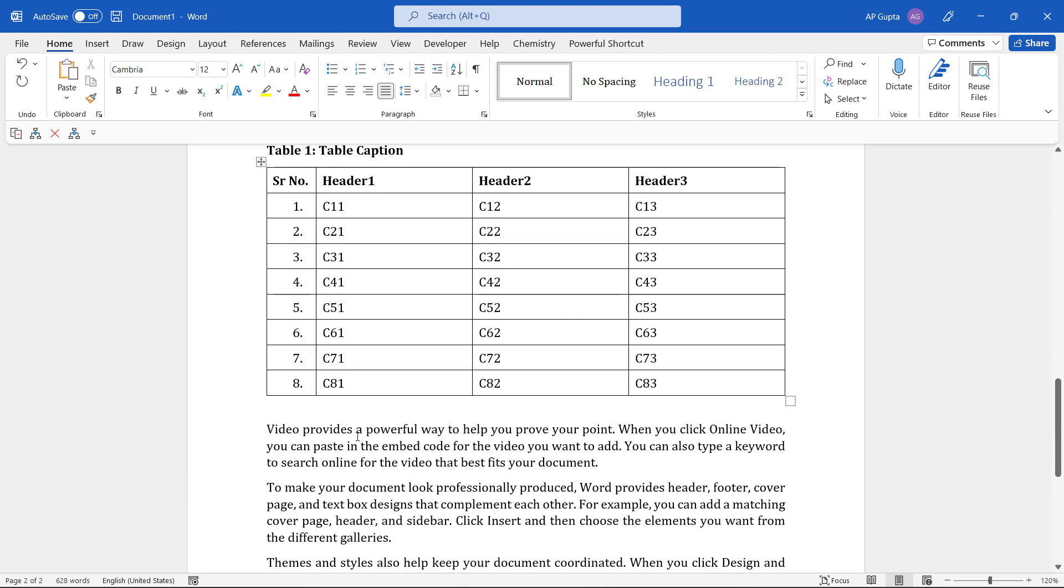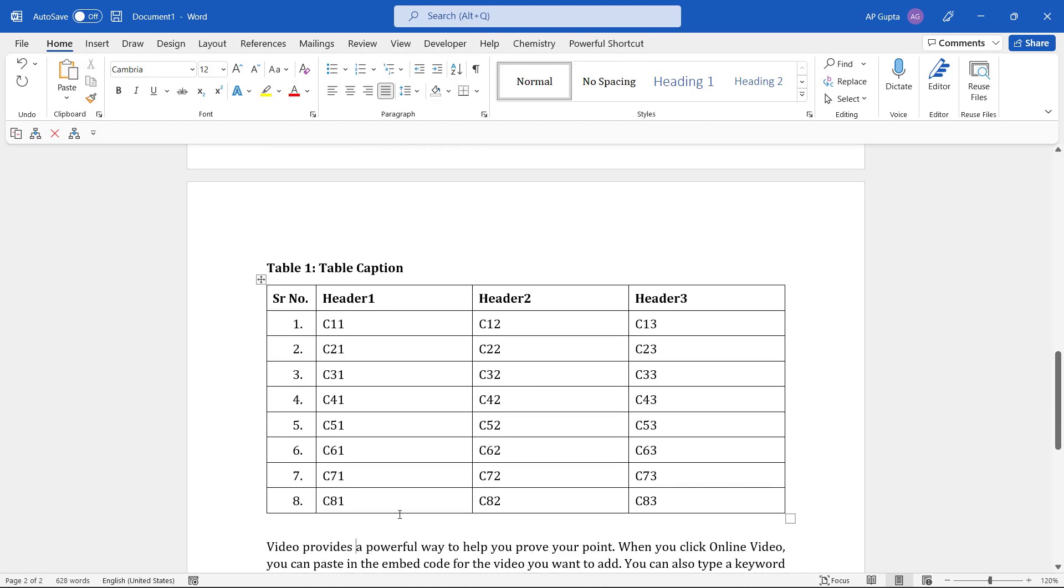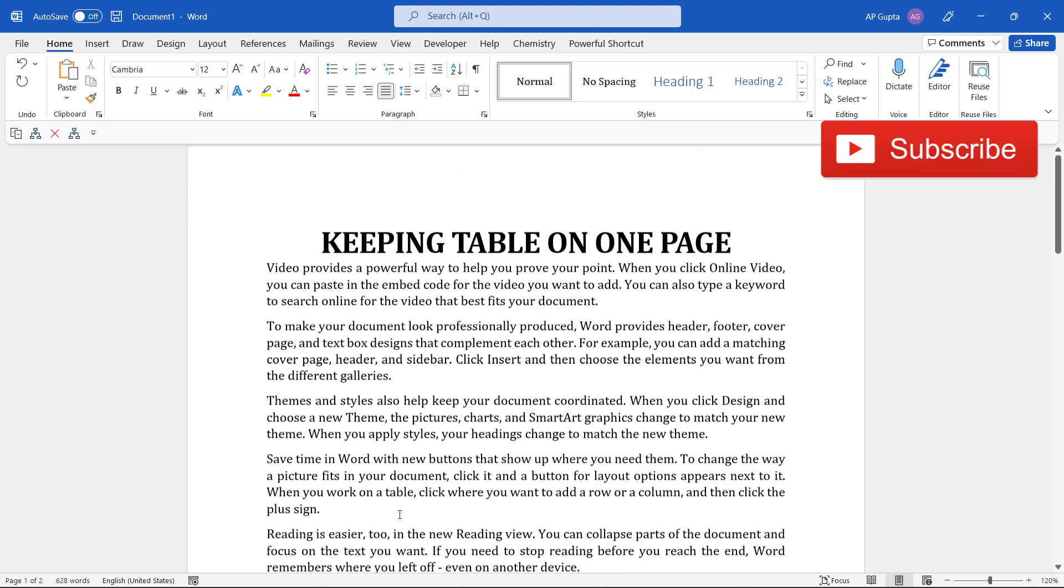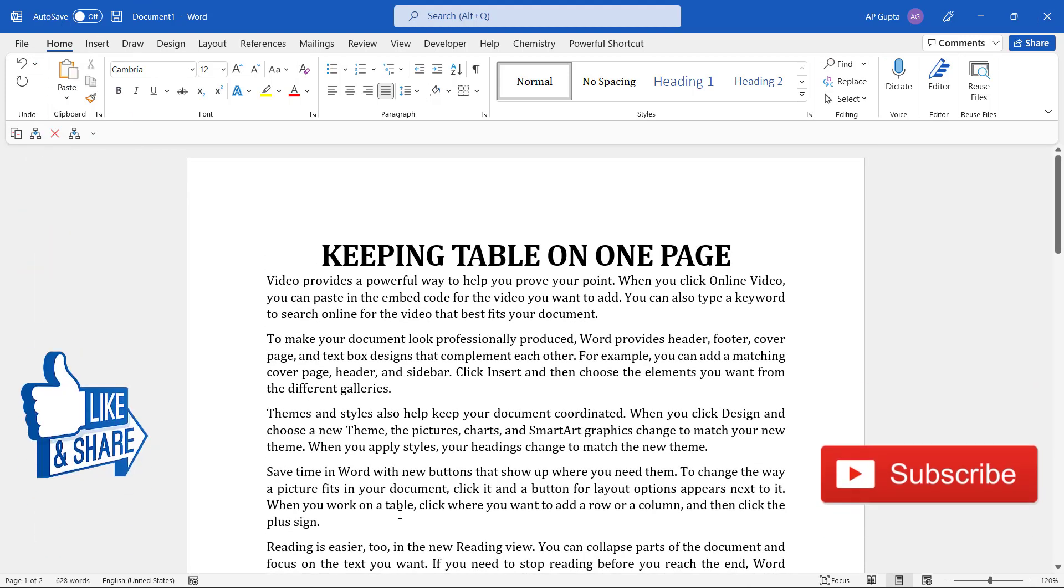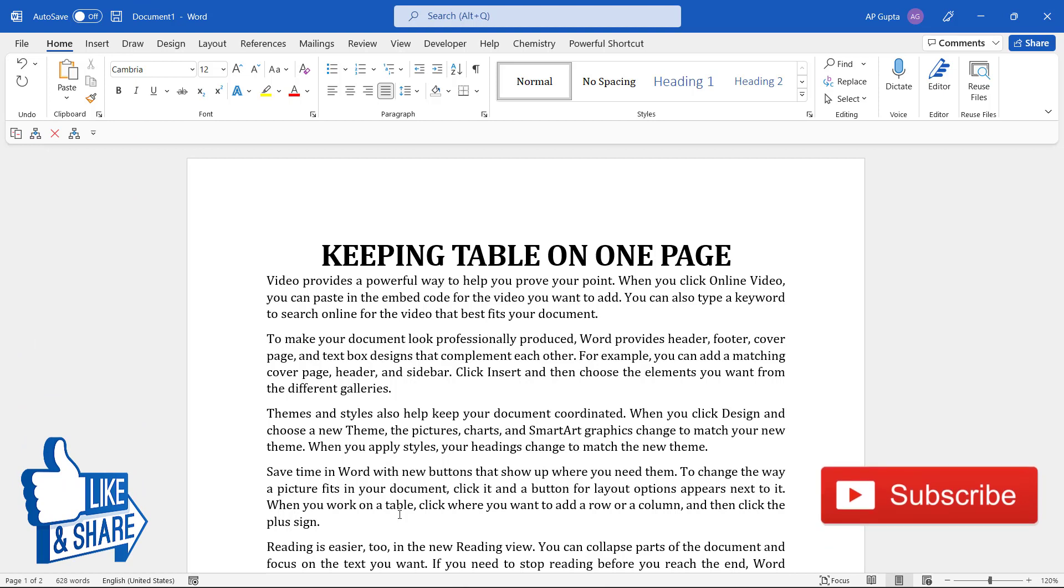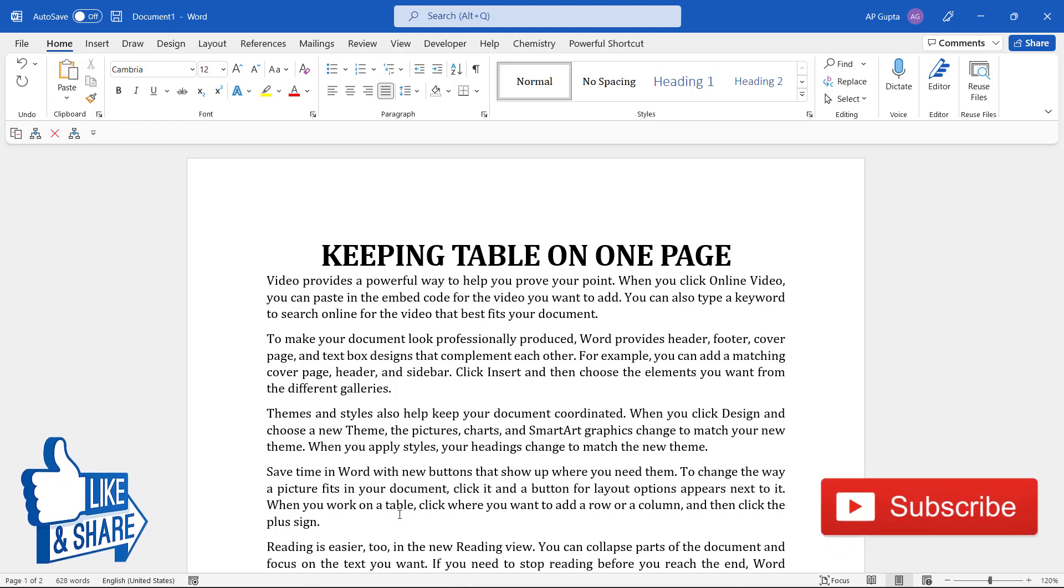So that's the trick to keep a table on one page and also how to keep the table caption with the table. That's all in this video. I hope you liked this video, and if that's the case please let me know by pressing the like button. If you want to see more of my videos, then consider subscribing to my channel and pressing the bell notification icon.